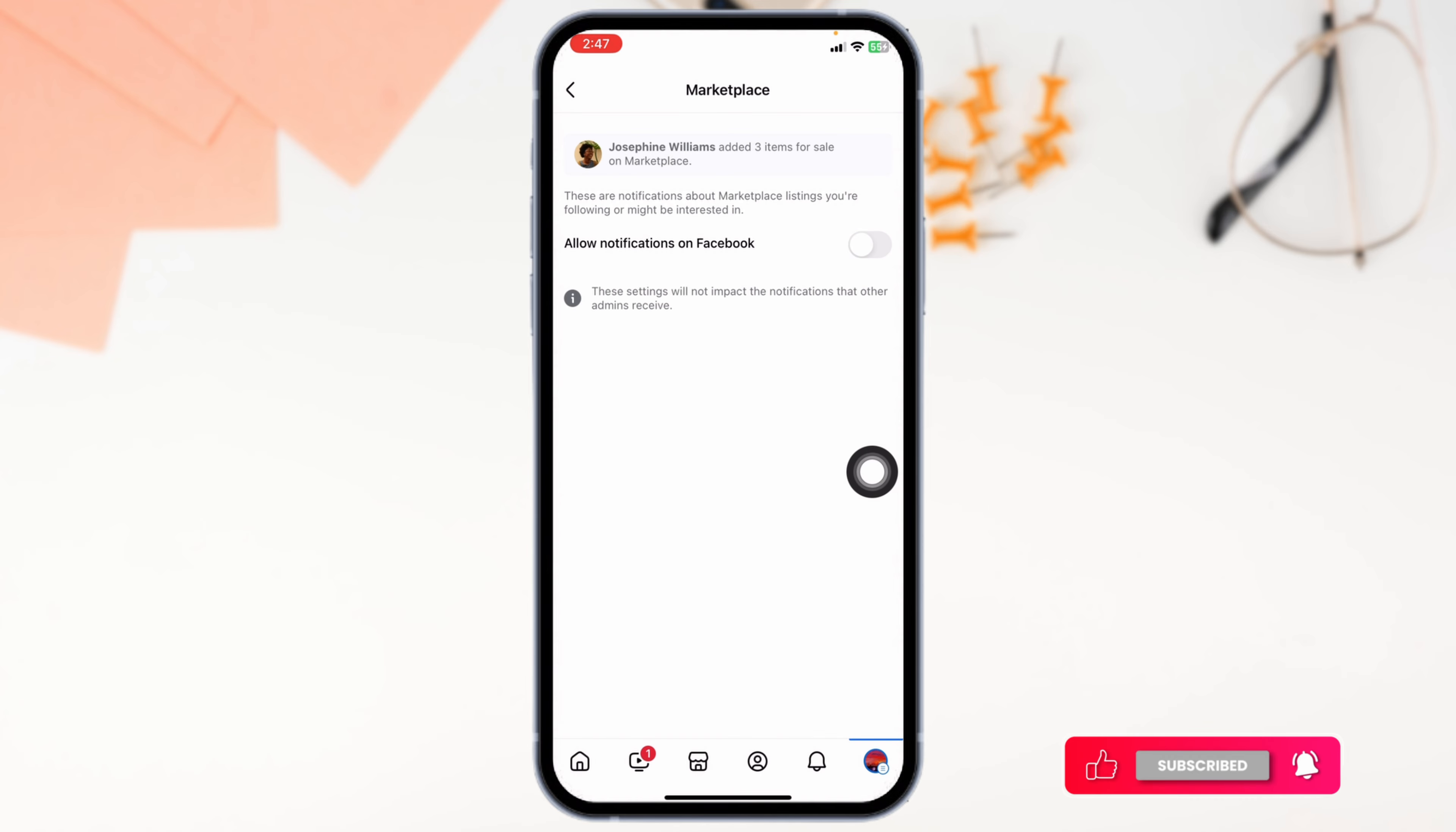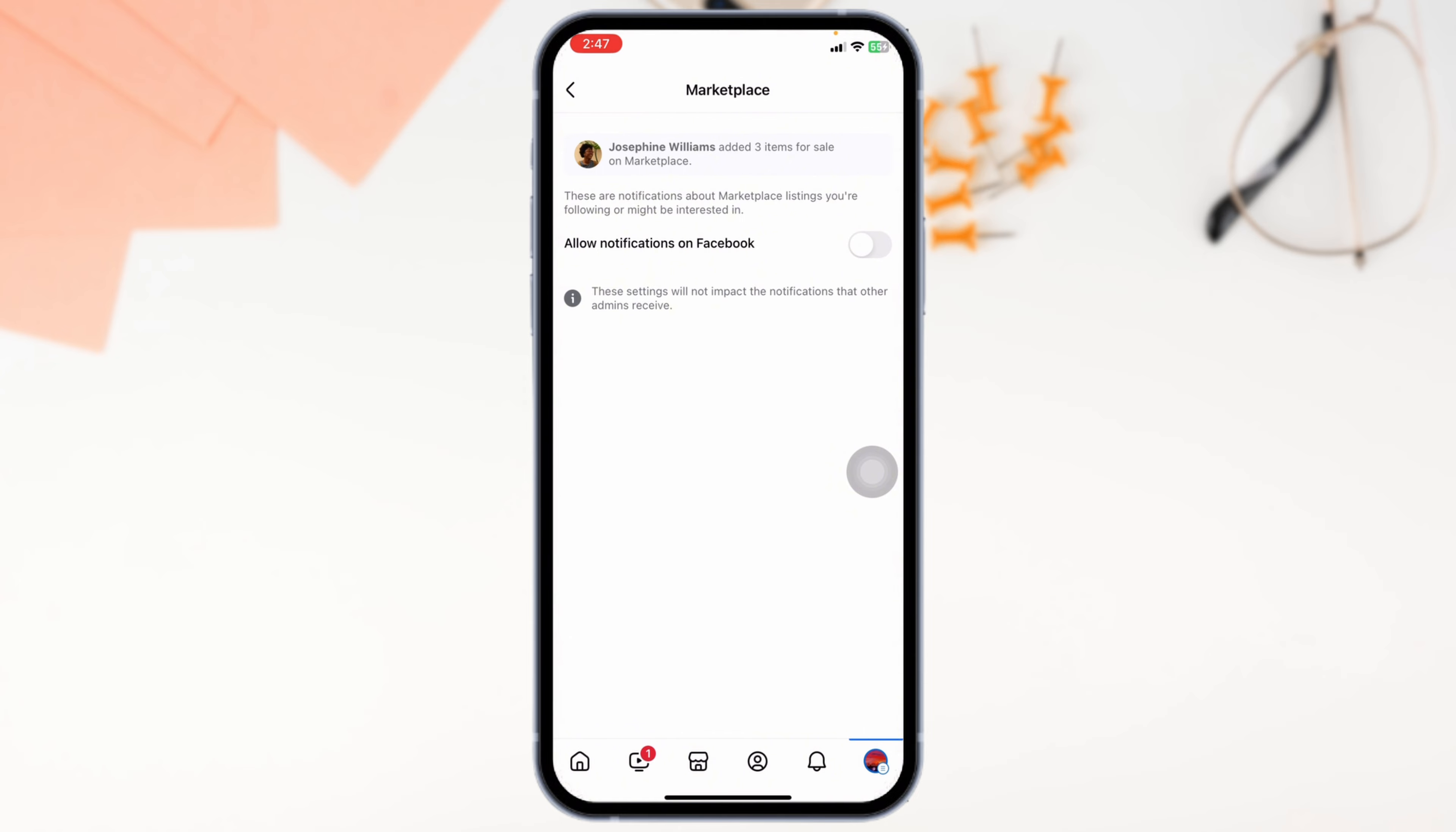And that's how you stop Facebook's annoying marketplace notification. By following these steps, you can gain control over your alerts and enjoy a more peaceful browsing experience. If you found this guide helpful, don't forget to like, share, and subscribe to our channel. Thanks for watching.